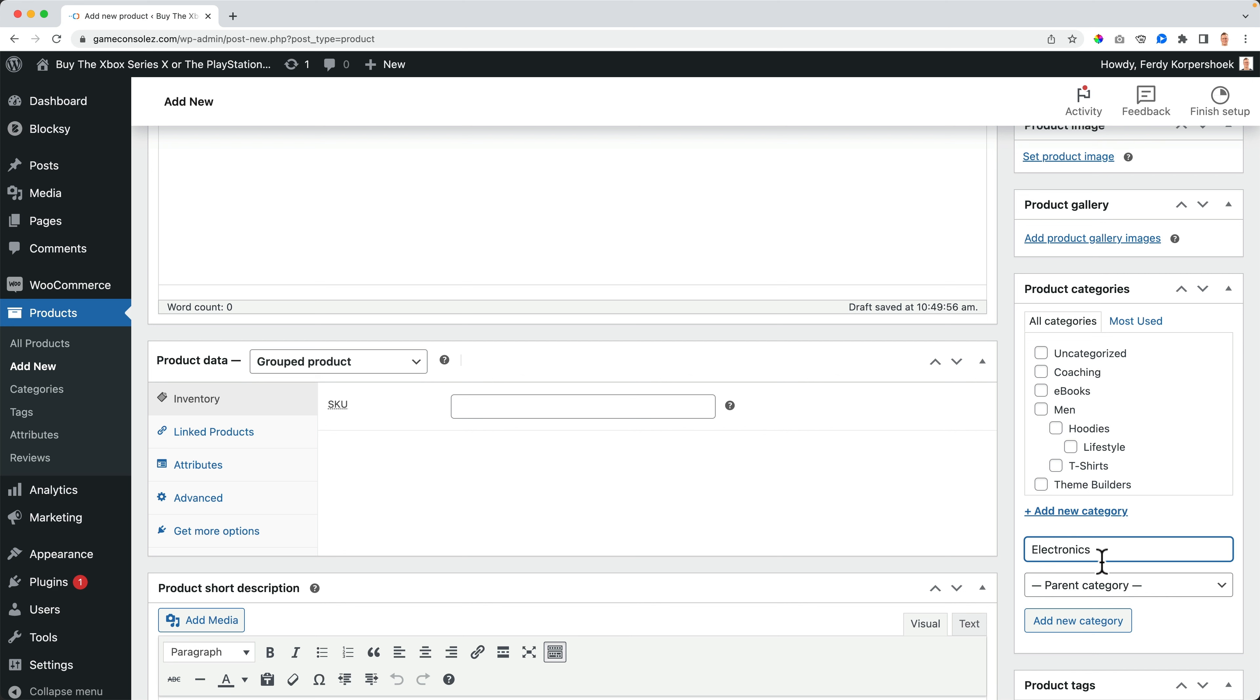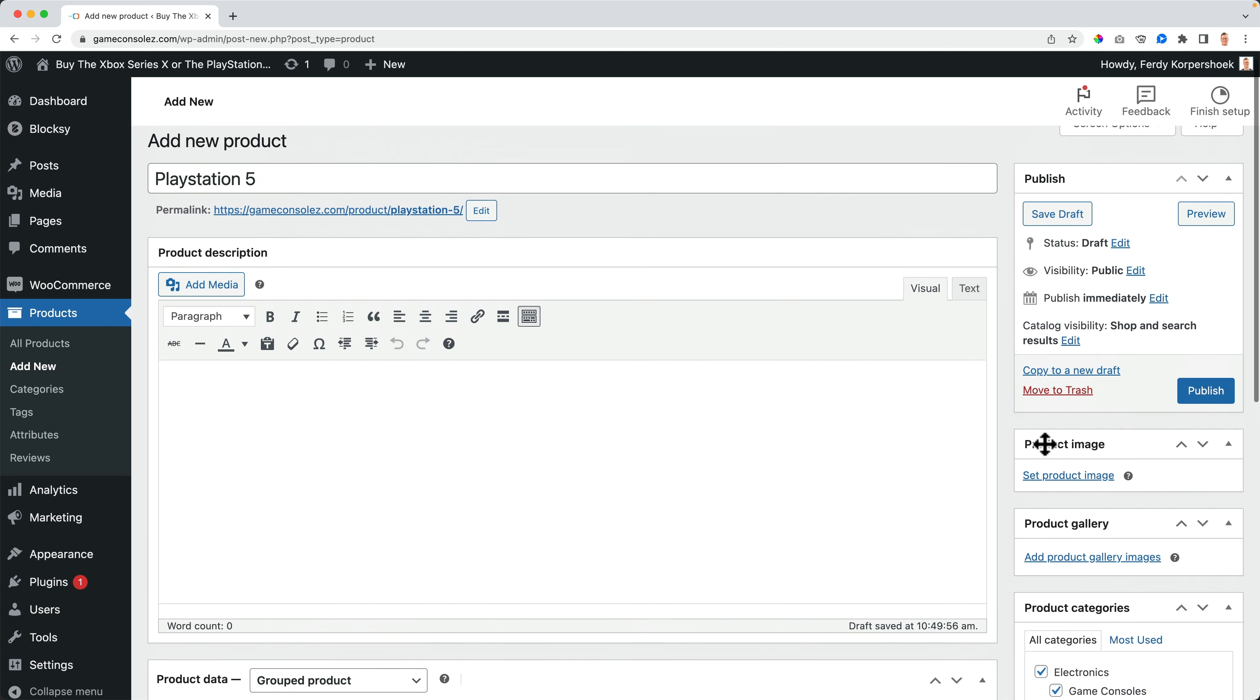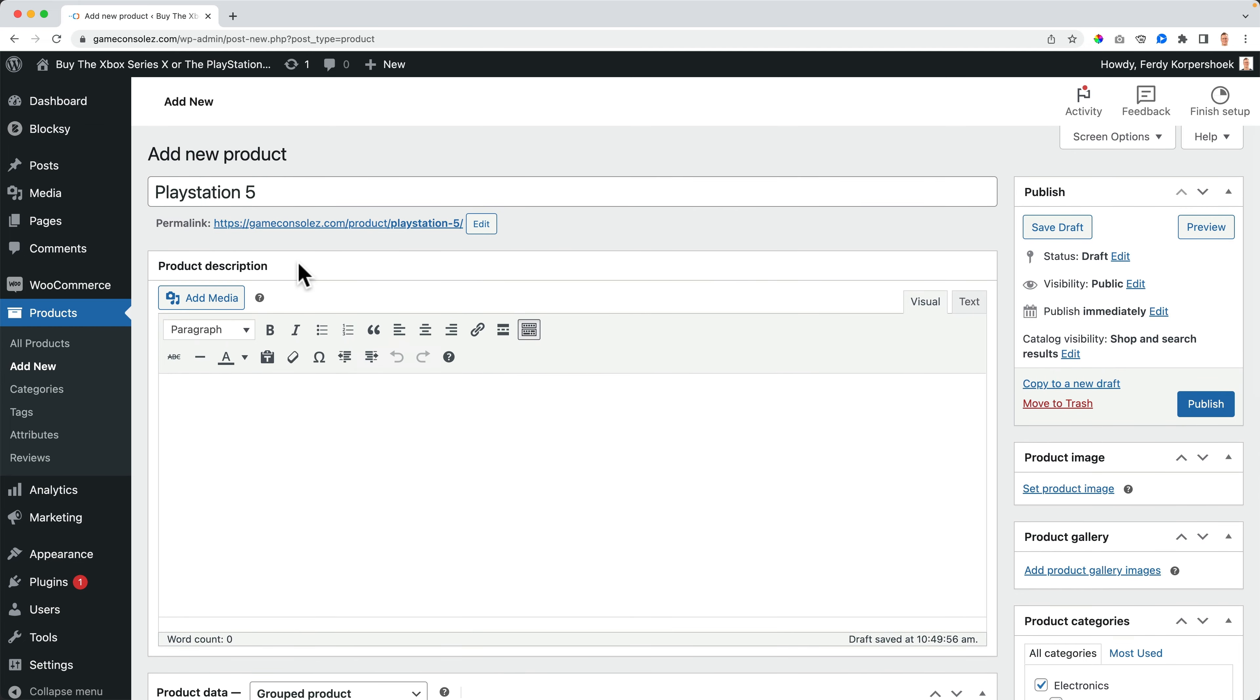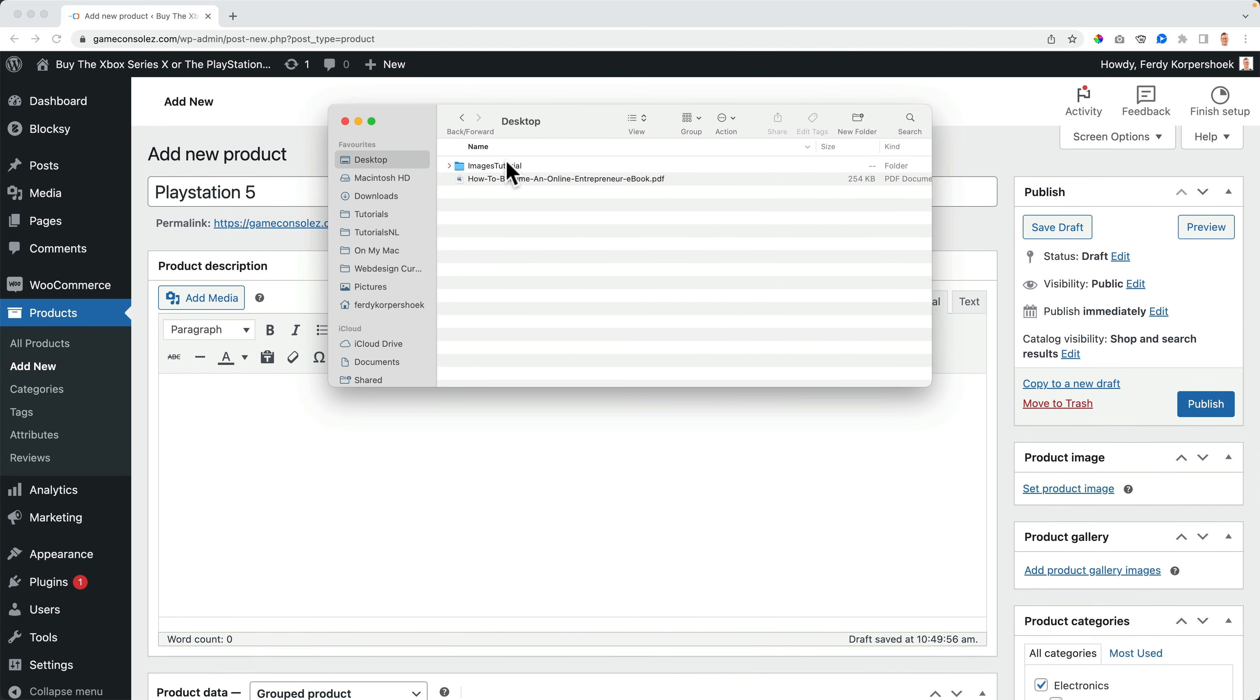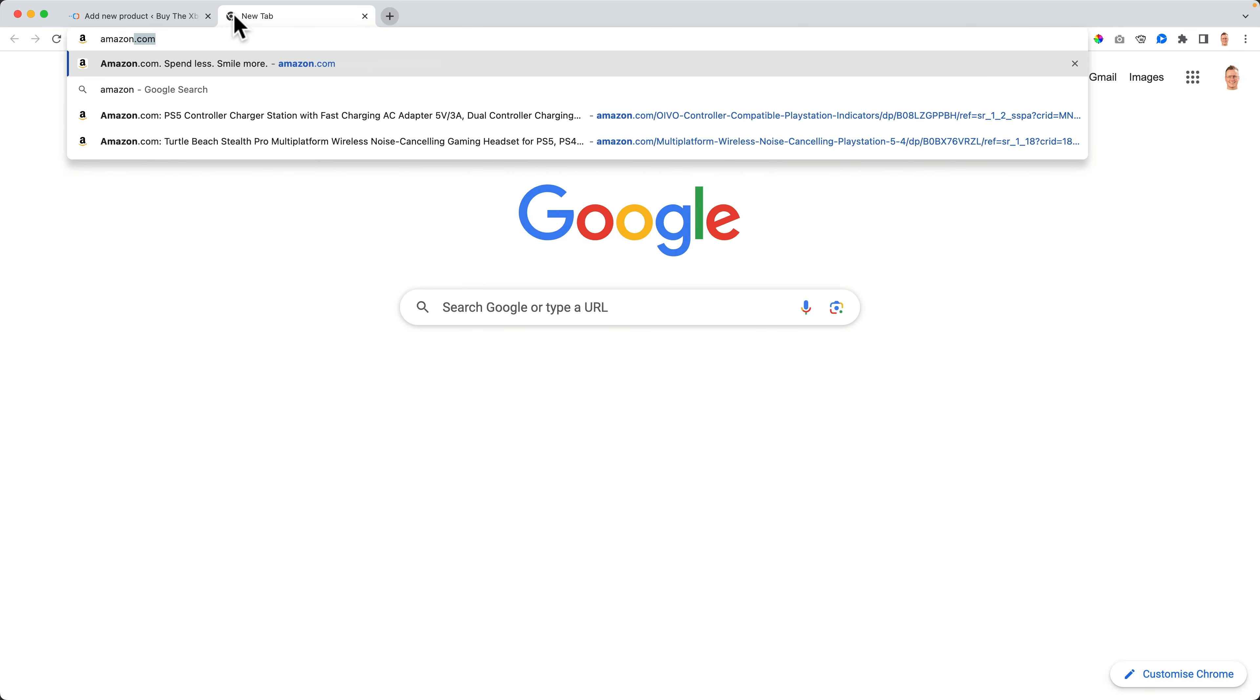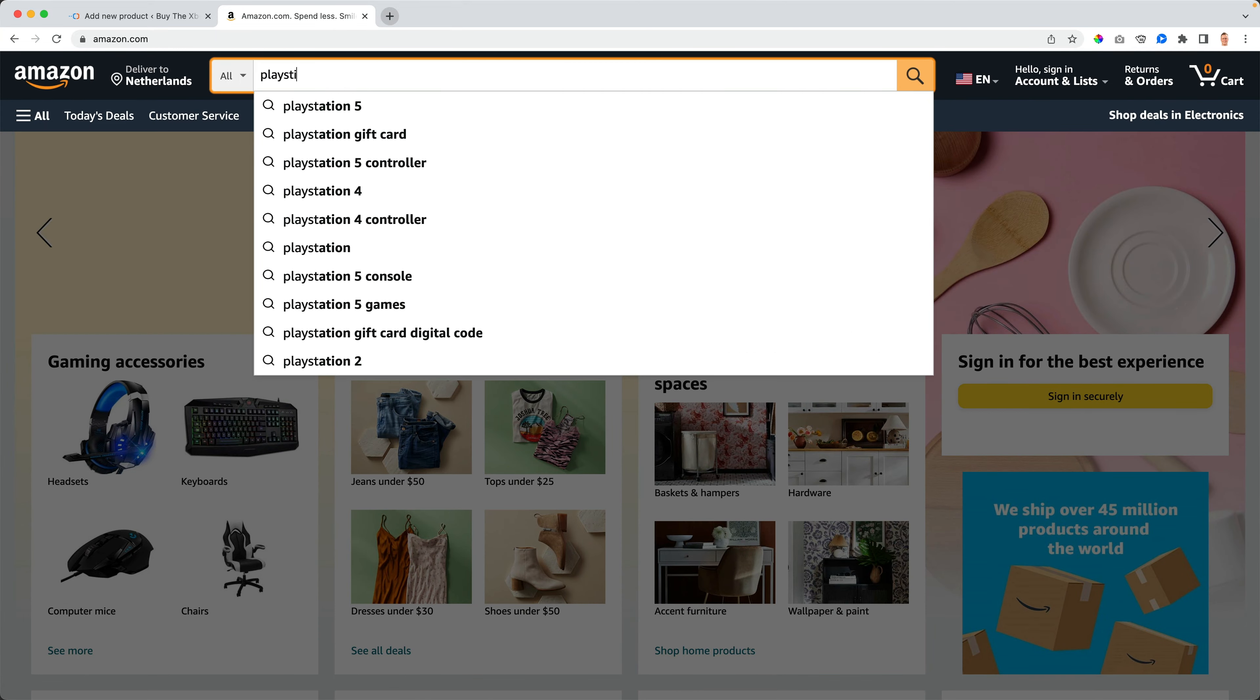Electronics. Yes, we'll get there. And a subcategory game consoles with the parent electronics. Okay, I grab a product image, but I don't have one because I cannot place those in my folder for you. Because I don't own the rights. So what you can do if you want to follow along, go to Amazon.